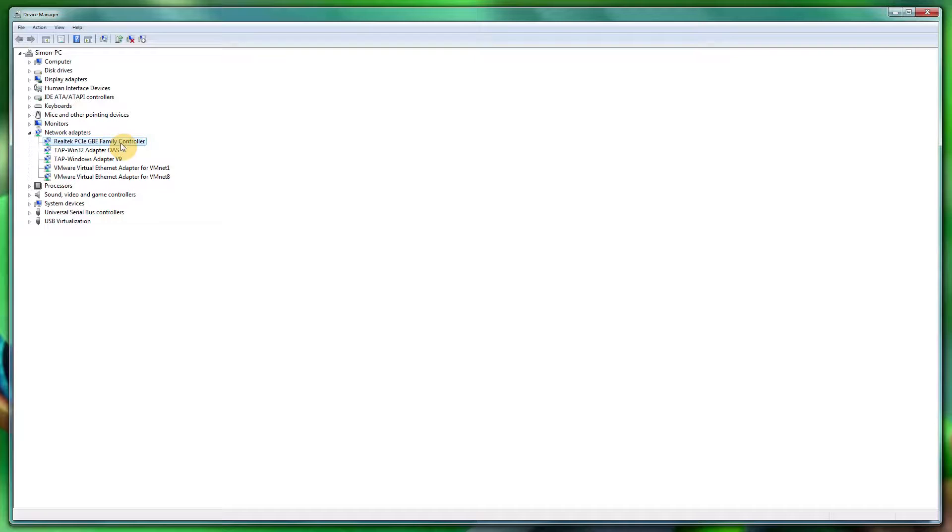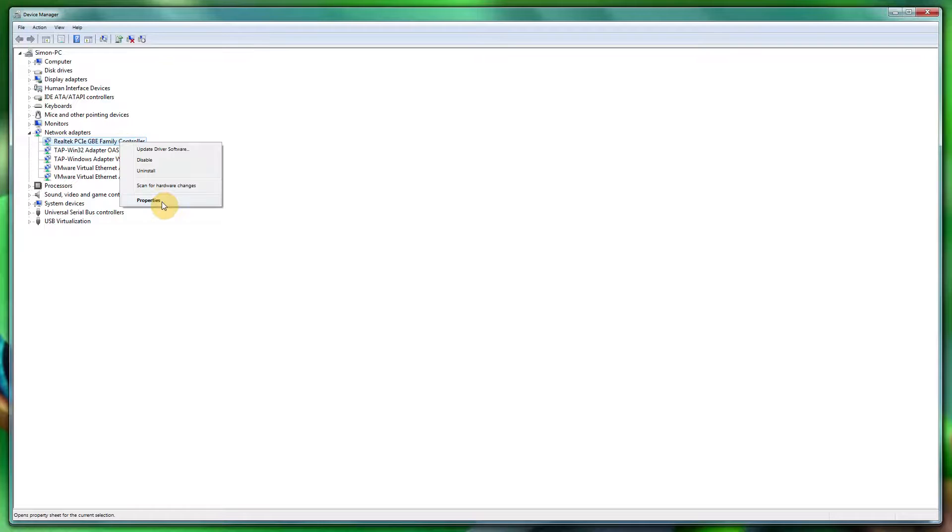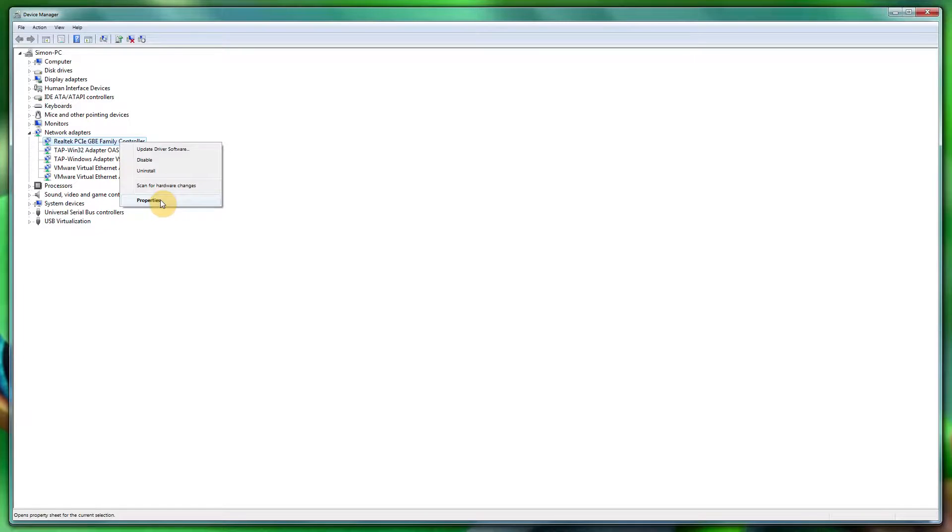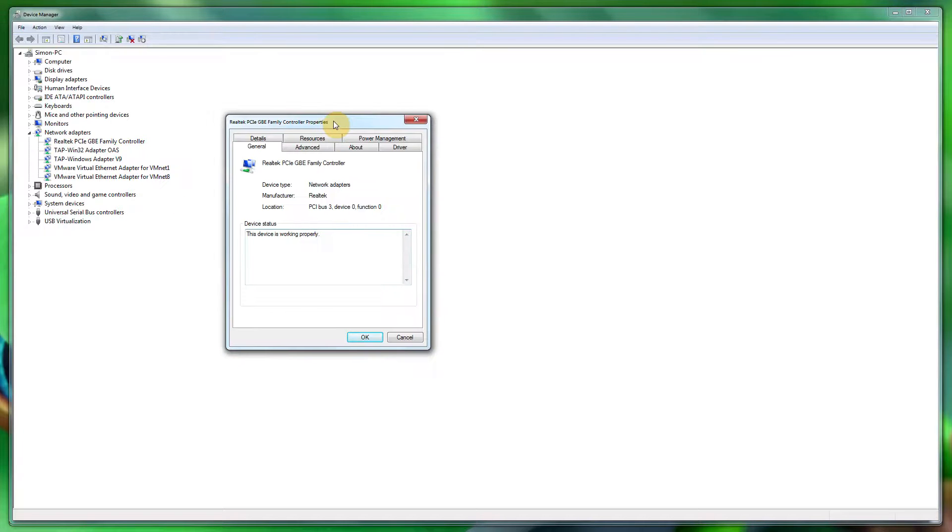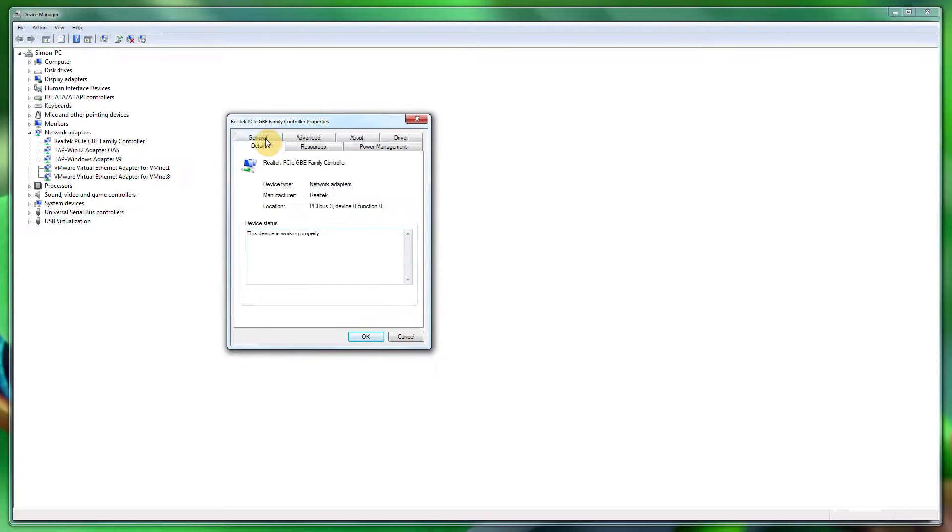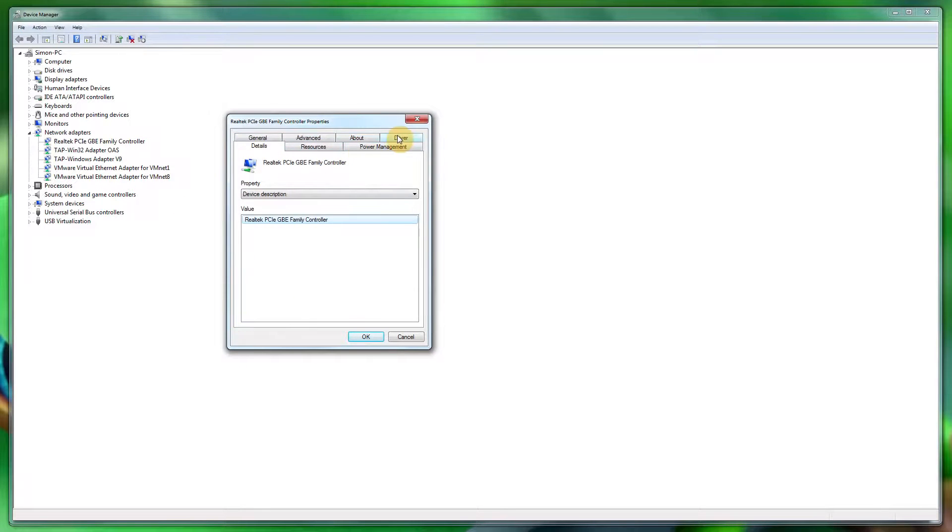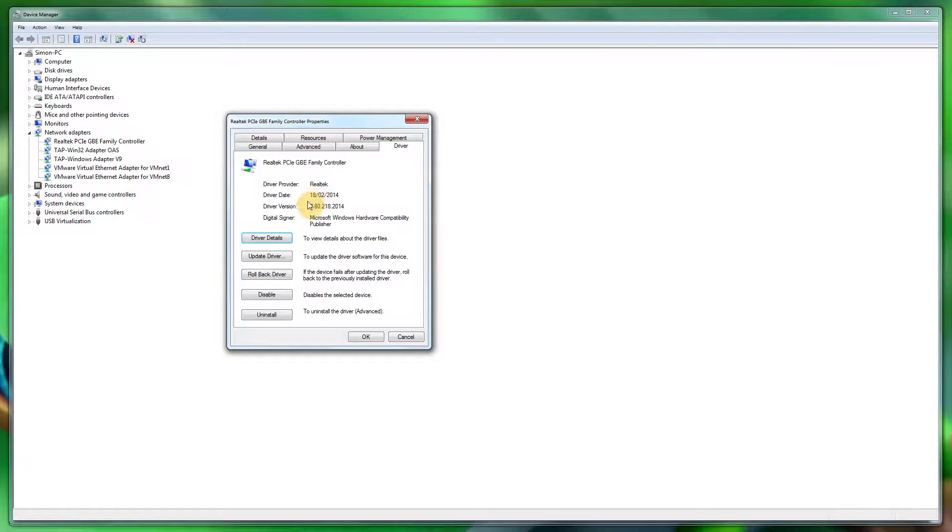If I go to Device Manager, Network Adapters—if you're on Mac, then you can do it your way. As you can see, go to Driver. I've downloaded the latest driver which is quite a recent one this year, and it's by Realtek.